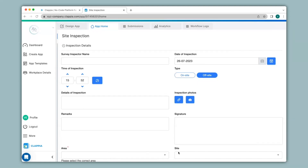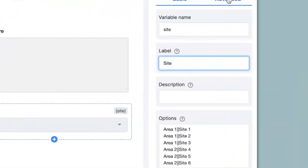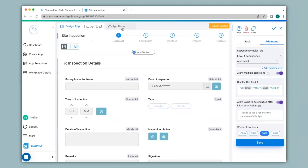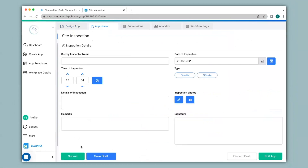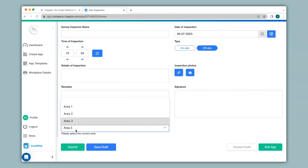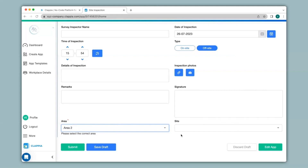Similarly you can give such display conditions for the site drop down as well. For example, if only Area 1 or Area 2 is selected — since they have site locations — only then would I like the site drop down to appear. Since Area 3 does not have a site location I do not need it to appear for that. I'll go back to the design app, click on the site field, under advanced option and under 'Display this field if' I will type in the OR logic: '(@area = Area 1, @area = Area 2)'. This means if Area 1 or Area 2 is selected, only then will the site field appear. I'll save this and now when I select off-site, only the area drop down appears; selecting Area 3 does nothing, but selecting Area 1 or Area 2 shows the site drop down with the corresponding site locations. You can also see that multiple selections are available.